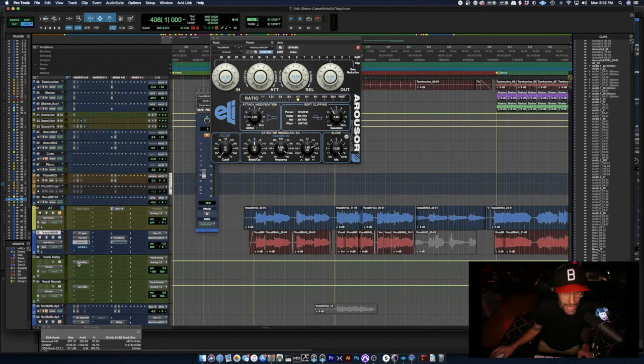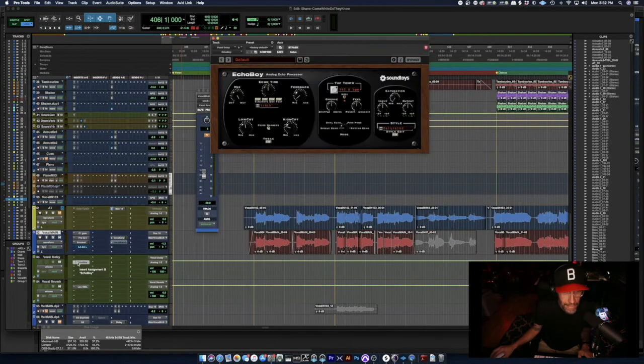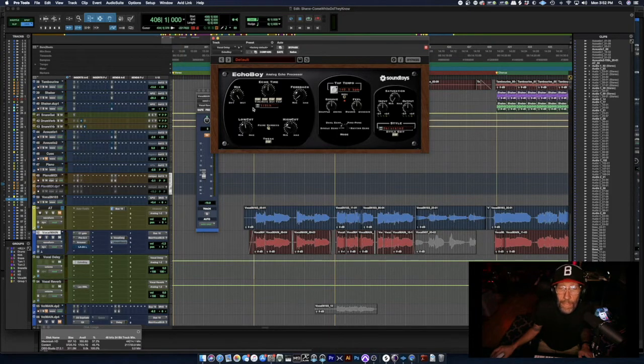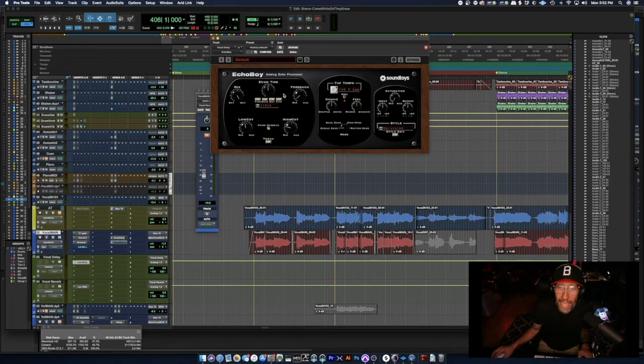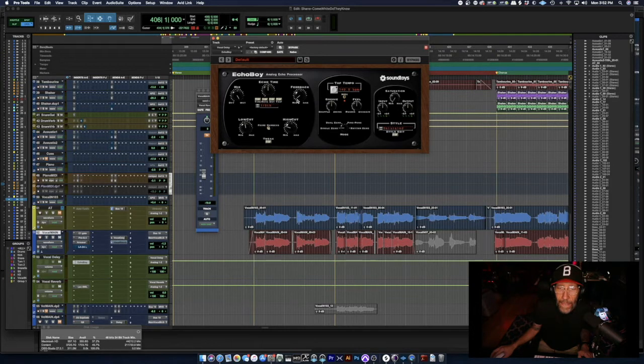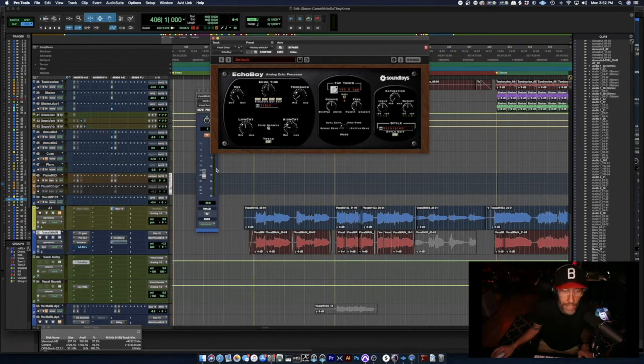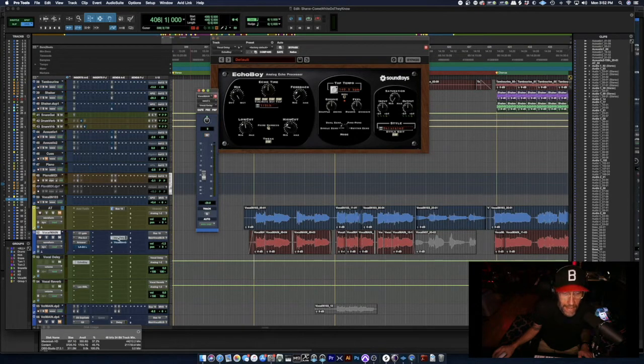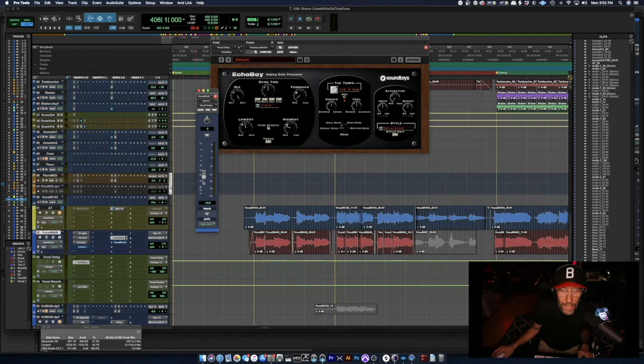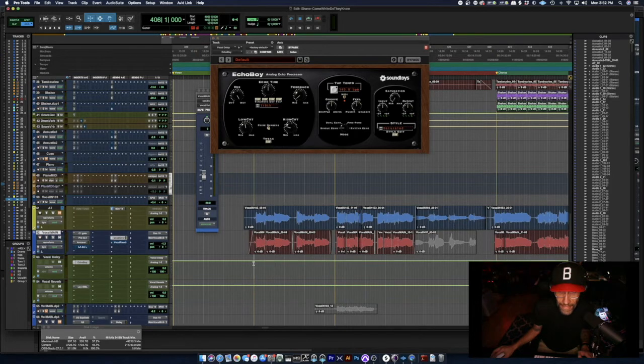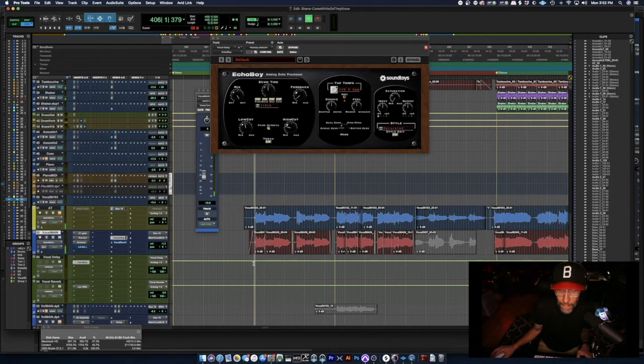I've got an instance of Echo Boy from Sound Toys running, just your typical eighth note delay. Not a lot of feedback, so not a lot of repeats. I've got it 100% wet because I'm feeding into it just a percentage of the dry signal. So other than that, let's listen to it and see. This is going to be very subtle.